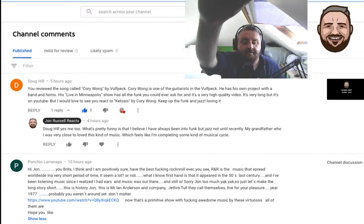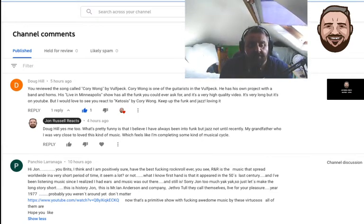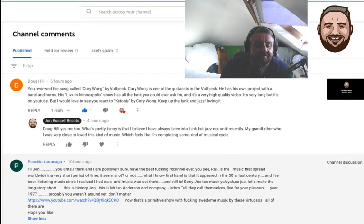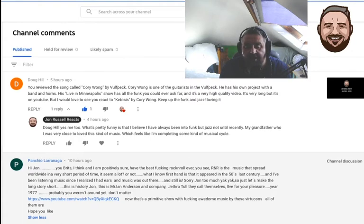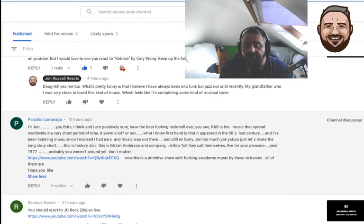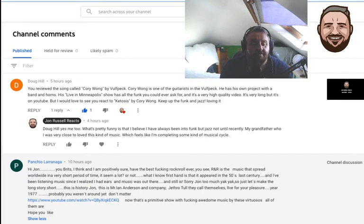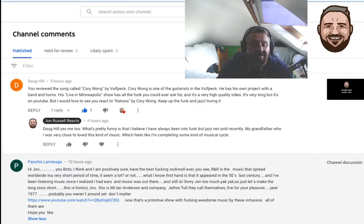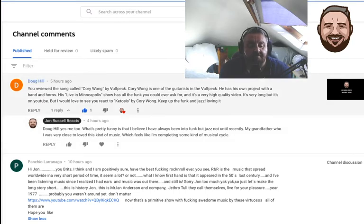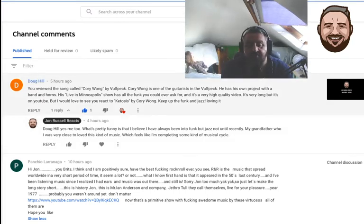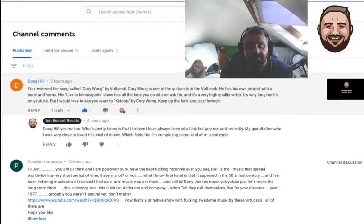Let's have a look at some of the comments that have been coming in. Recently I've reacted to Wolfpack quite a few times. Doug Hill got me onto these guys, so thank you very much Doug for getting me into them. Keep up with the funk and jazz, loving it.